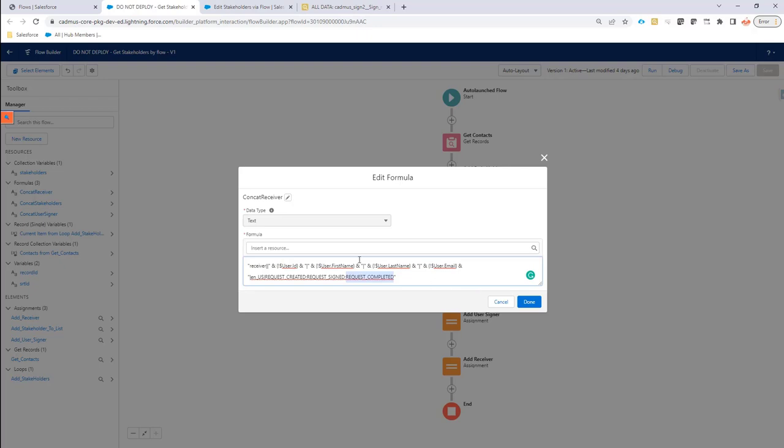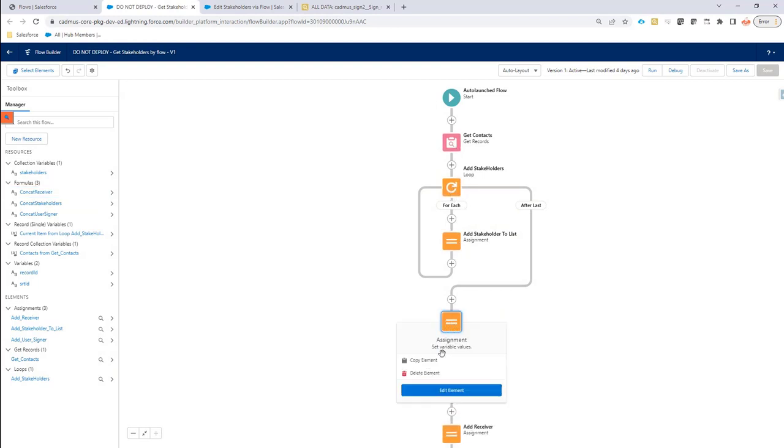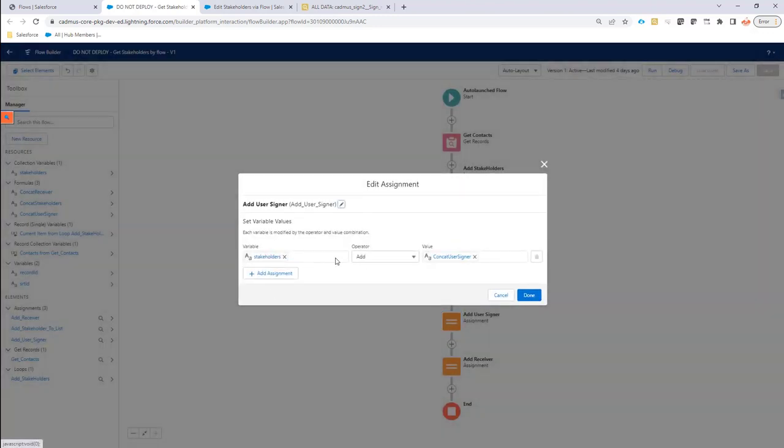Okay, so that's my formulas. So the only thing I now did is add all of these signers as an assignment to the stakeholder list. So I use the add operator everywhere. So I can add them. And that's it.